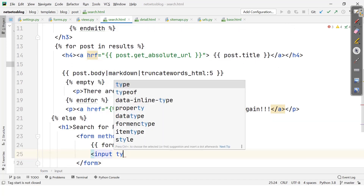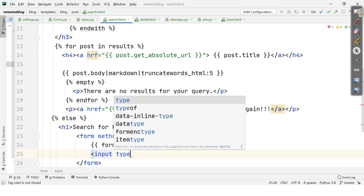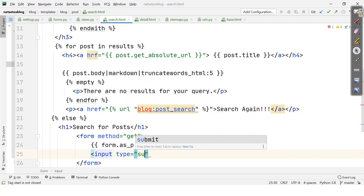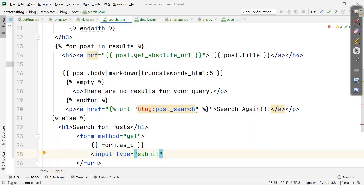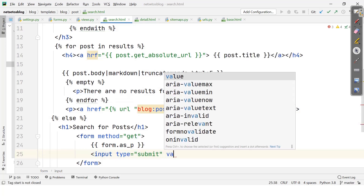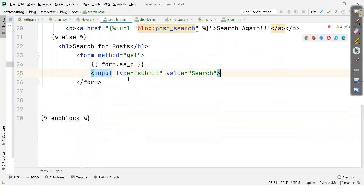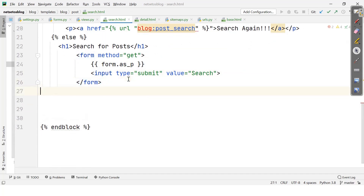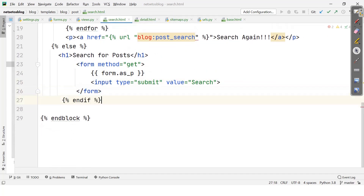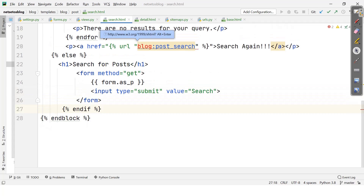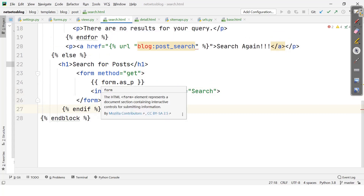In the else block there will be a form with method equal to GET, displaying form.as_p, and an input of type submit with value 'Search'. Then endif and endblock. In the search view we have distinguished whether the form has been submitted by the presence of the query parameter.